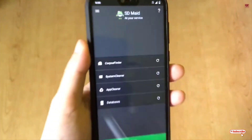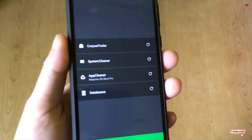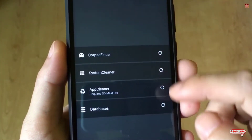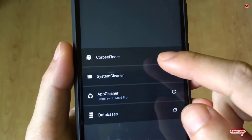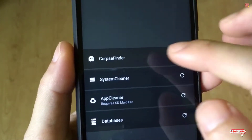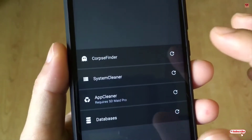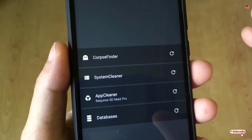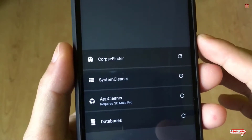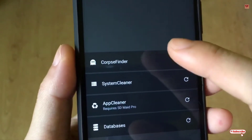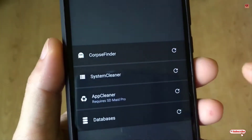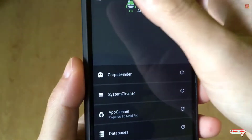Once the installation is done, click open. On opening the application for the first time you can see its user interface. The good thing about this application is that it finds leftover files like cache and binder. Sometimes when you install any application, some data or files still remain on the phone storage, and it will find those leftover files too.